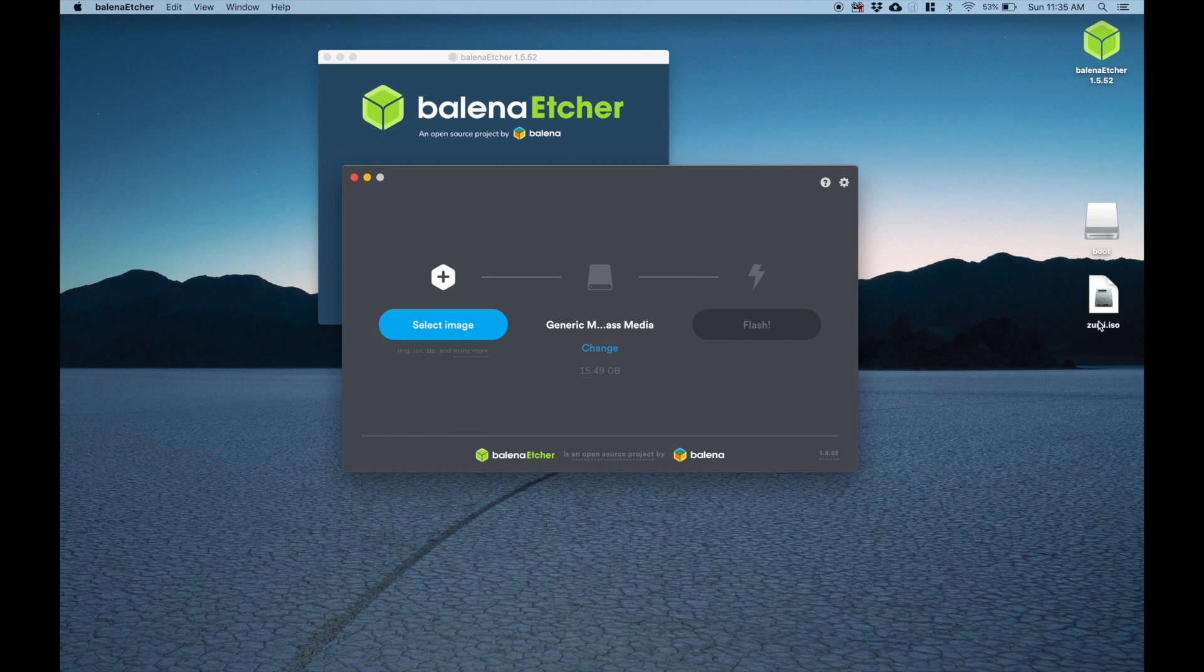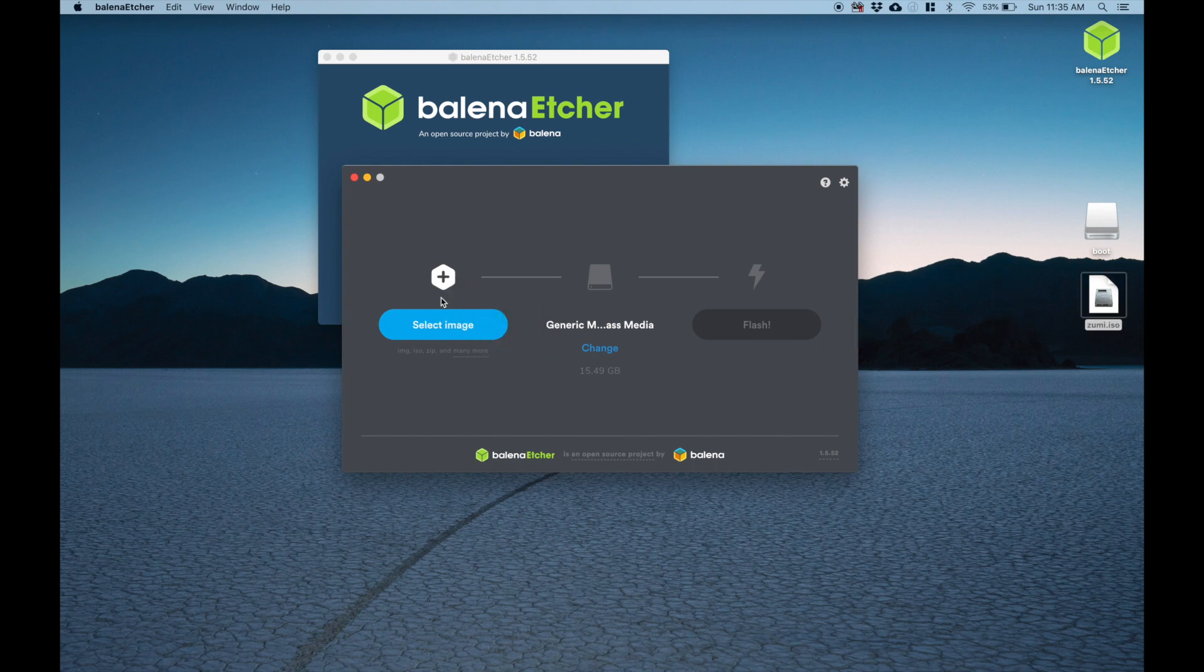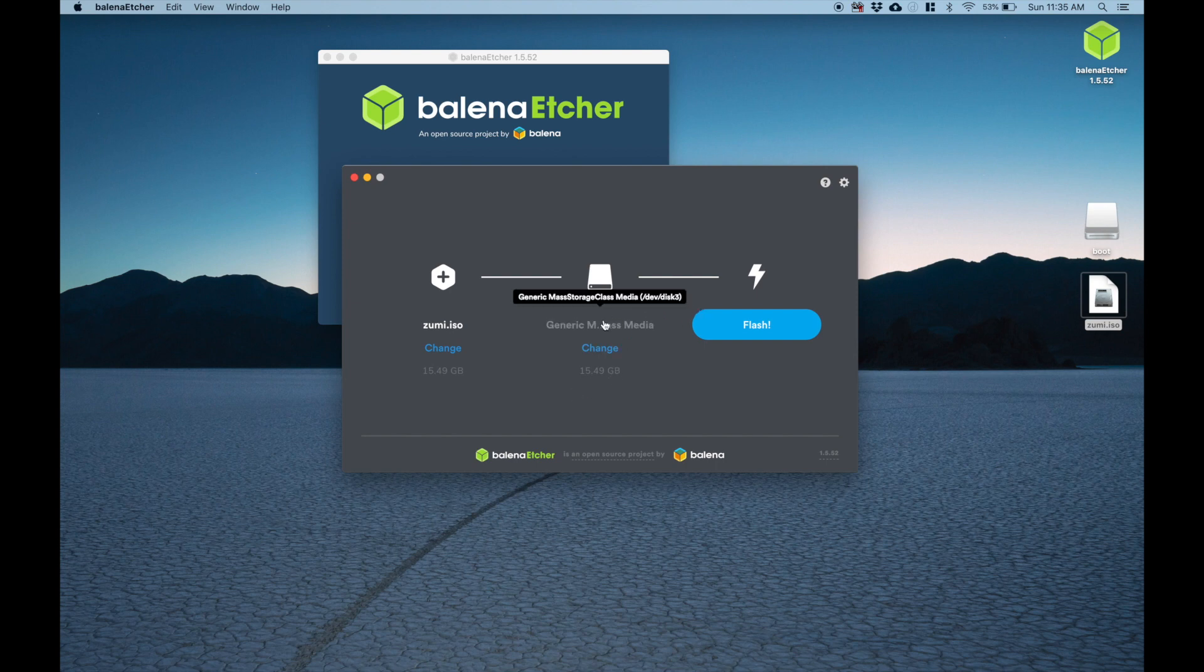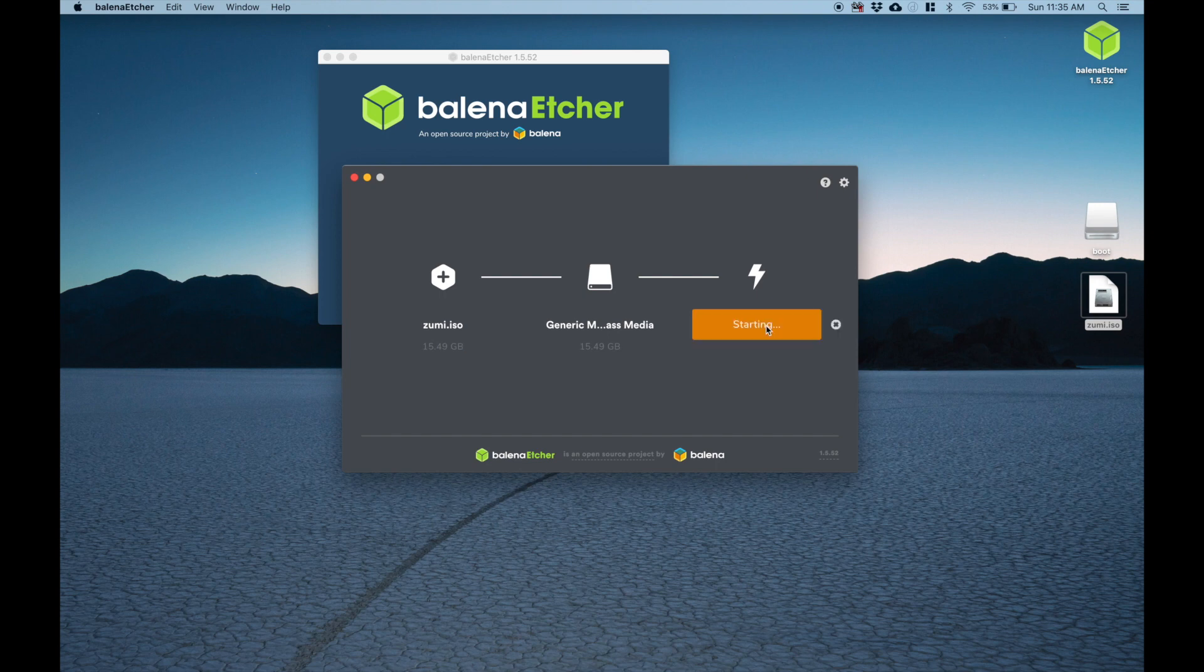Now, I already have the image which I've downloaded from our site. What you can do is you can just click and drag it right on top. And then it automatically detects your SD card if you've already inserted it. Right now in my case, I've already inserted my 16 gigabyte SD card. And it's telling me, would you like to flash? And I'm going to click flash.